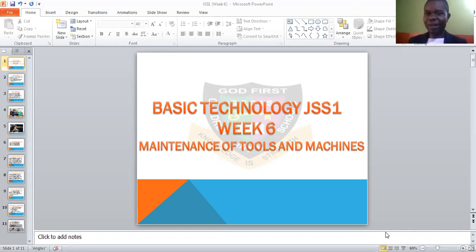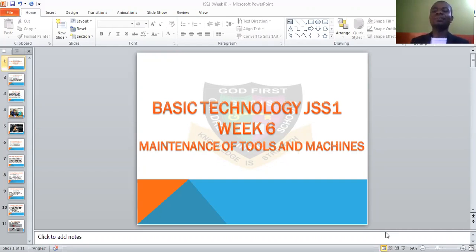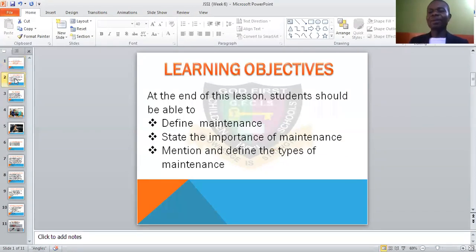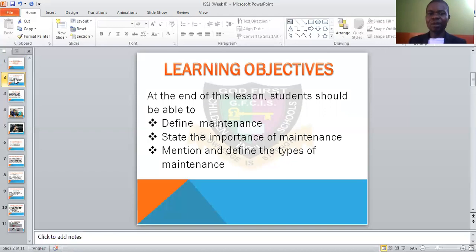In our usual manner, we need to look at the objectives for this lesson — the learning objectives. We look at what we intend to achieve today. At the end of this lesson, students should be able to: one, define maintenance; two, state the importance of maintenance; and three, mention and define the types of maintenance.